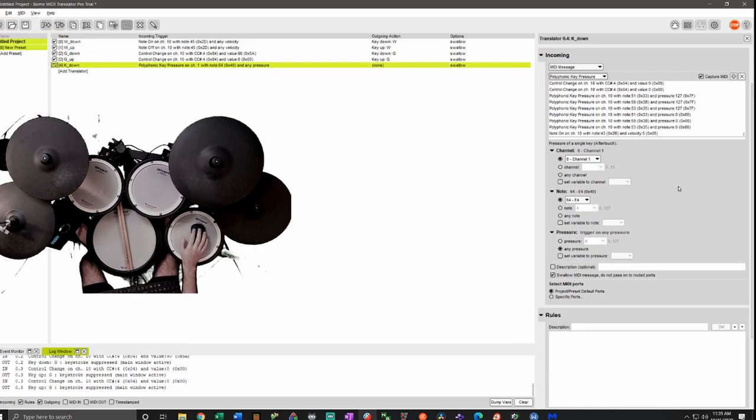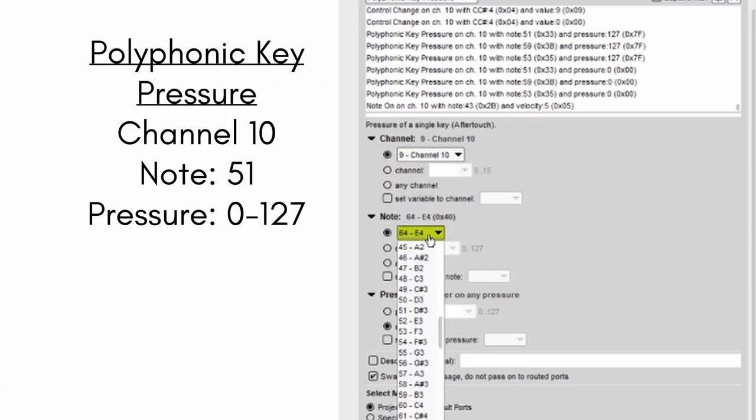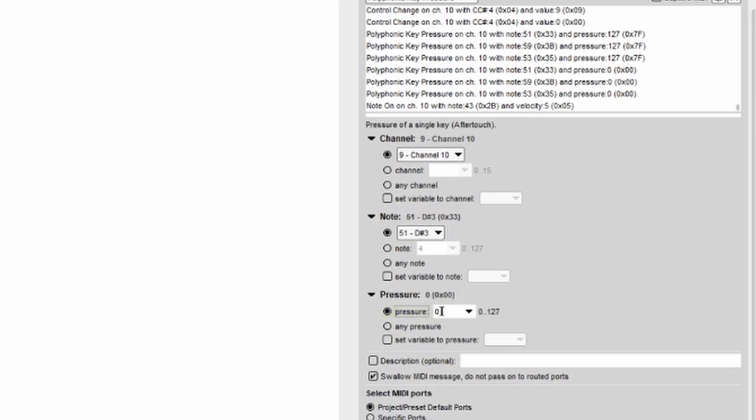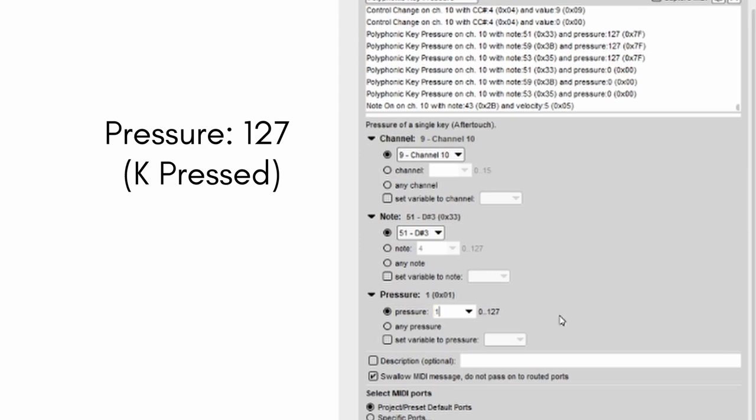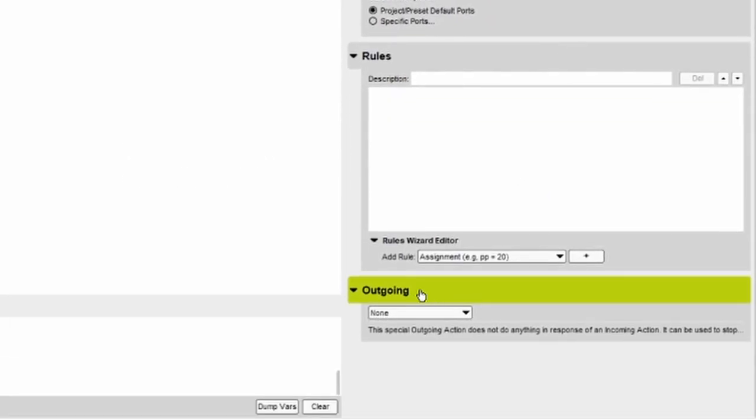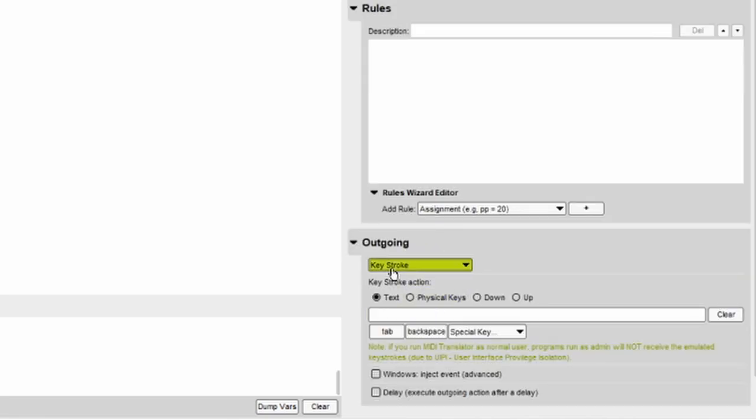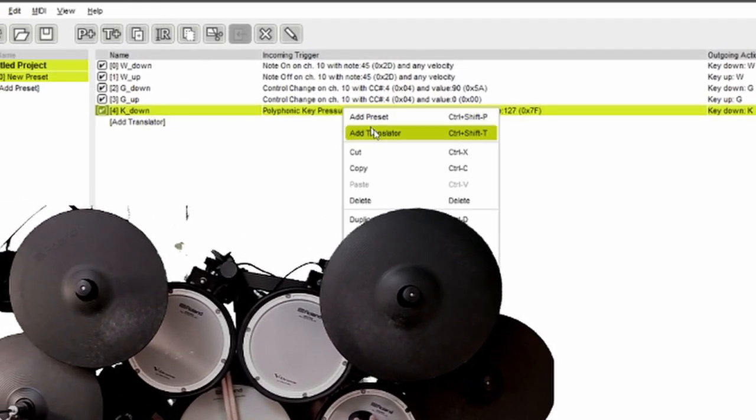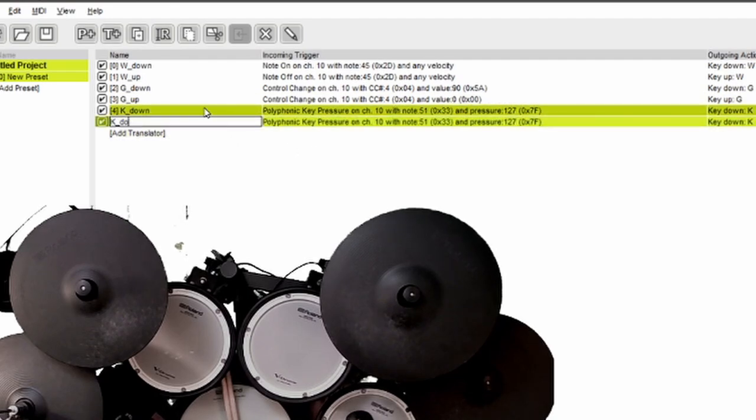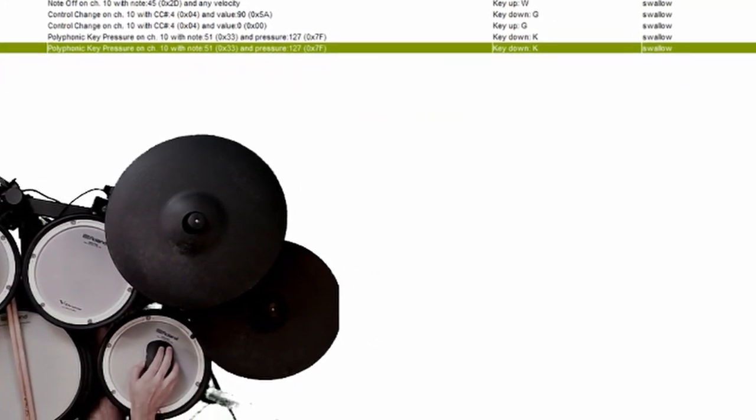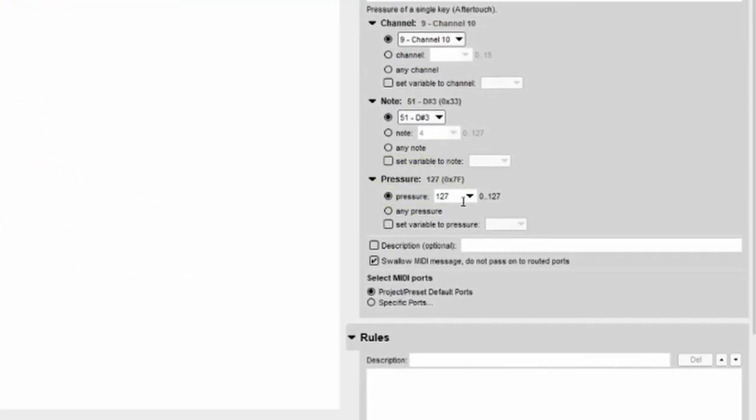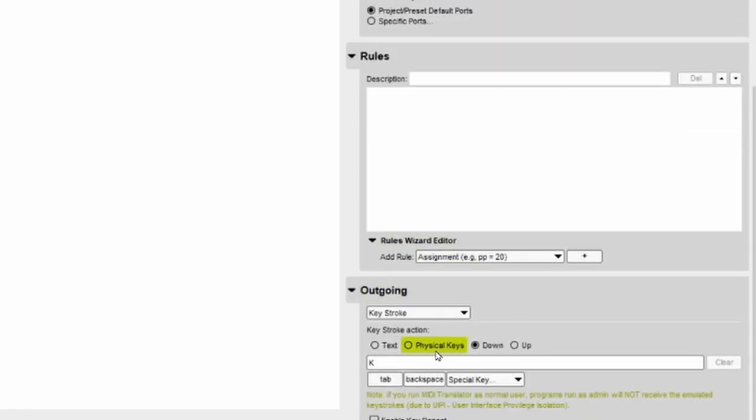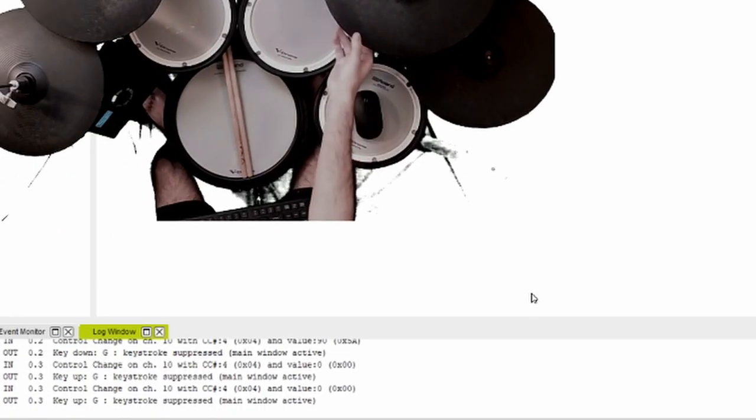So in this case we'll choose note 51. Let's choose the right channel. Note 51. And we want K down to be triggered at our maximum pressure which is 127. Head down to outgoing. And we'll choose the keystroke action as down. Disable enable repeat. And we're done with this one. Duplicate it. And then rename it to K up or when K will be released. Change the pressure to zero. And the keystroke action to up. Now let's head over to the log window and test it out.